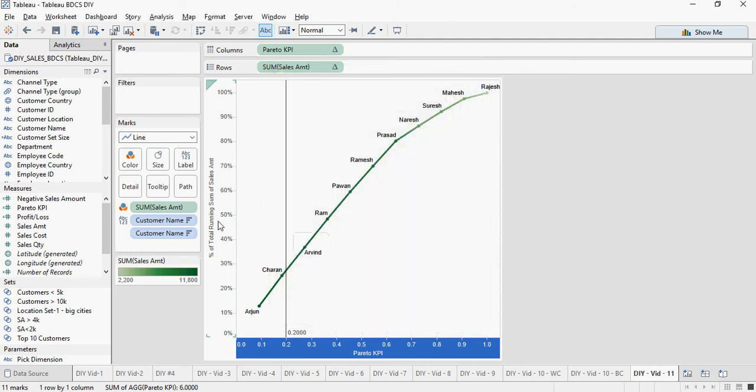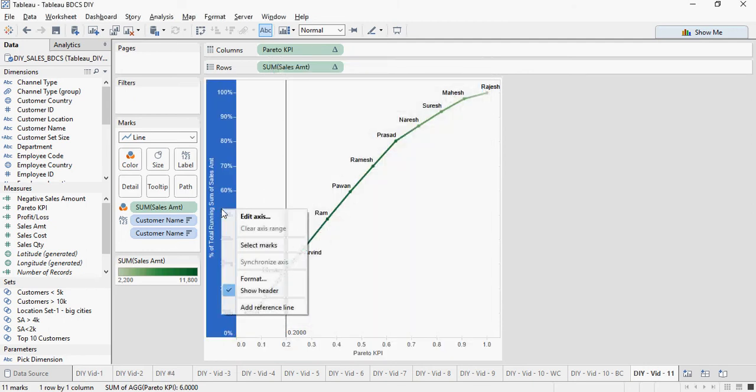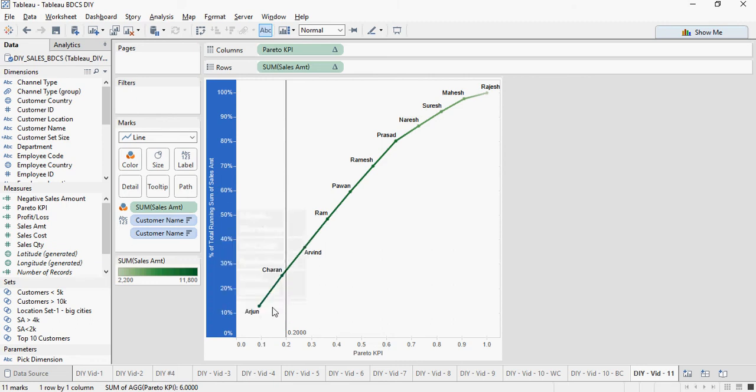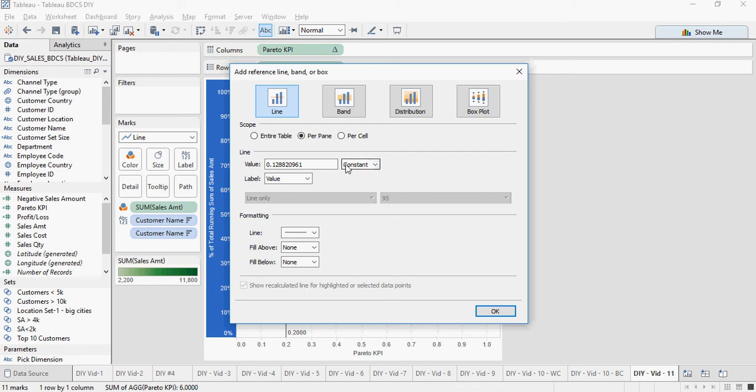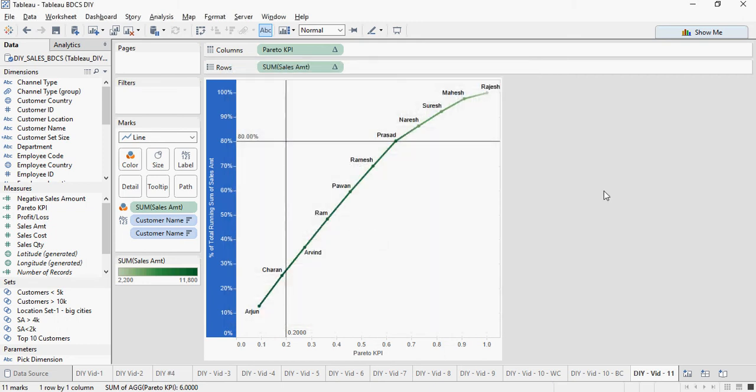And then on the running sum, this is the Y axis, right click, add reference line and change it to 0.8, which is 80%. And there you go.